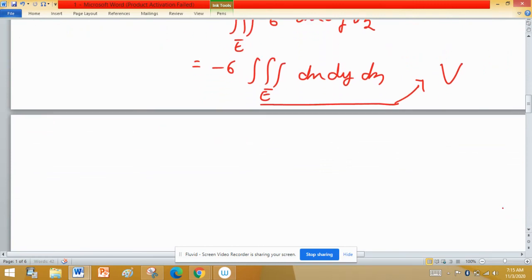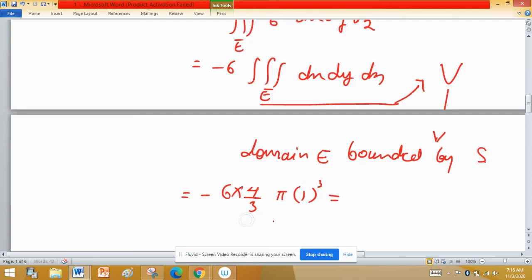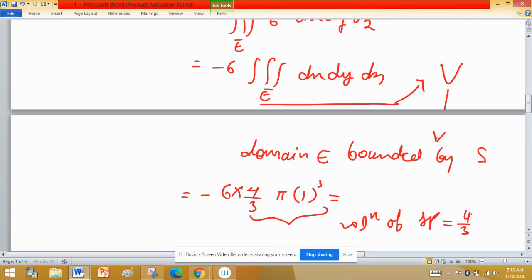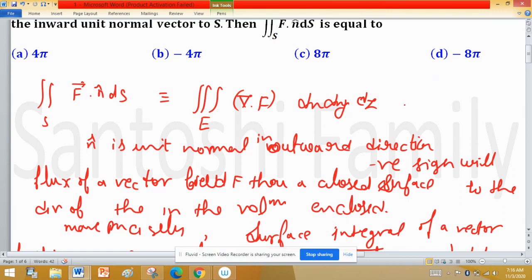The domain E is bounded by S, so the volume is that of the unit sphere. The volume of a sphere is (4/3)πr³, where r = 1, so V = (4/3)π. Therefore the flux equals −6 × (4/3)π = −8π. This matches option D, so option D is correct.